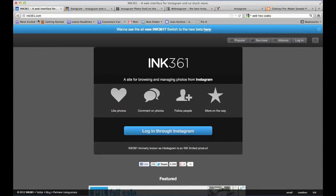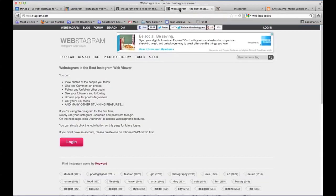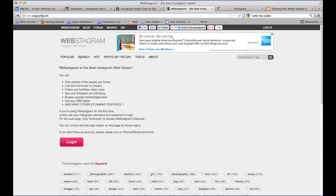And then the last one is inc.361.com. You just have to choose one of these URLs, whichever one works for you. The one I've chosen to work with personally is webstagram.com.